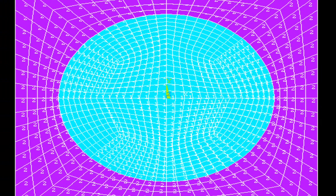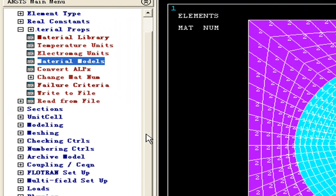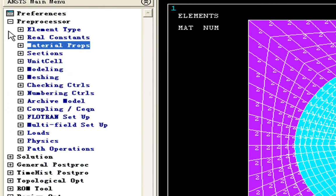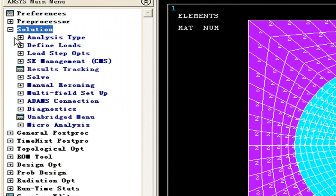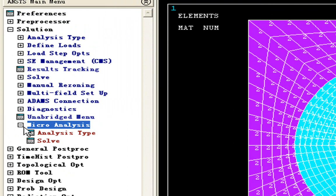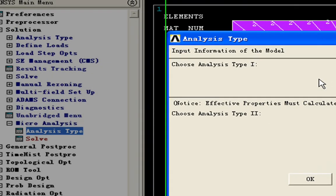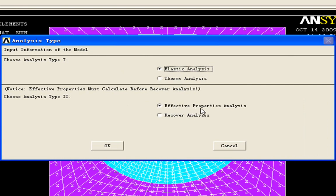So the definition is all correct. The next step, we're going to solve the effective properties. We'll go to solution menu and click microanalysis. We have to define analysis type first. The first choice is elastic analysis and thermal analysis. We'll carry on elastic analysis here. The second choice is to carry on effective property analysis and recovery analysis.